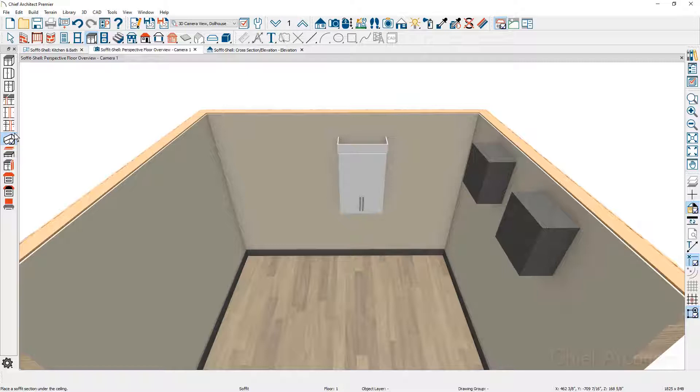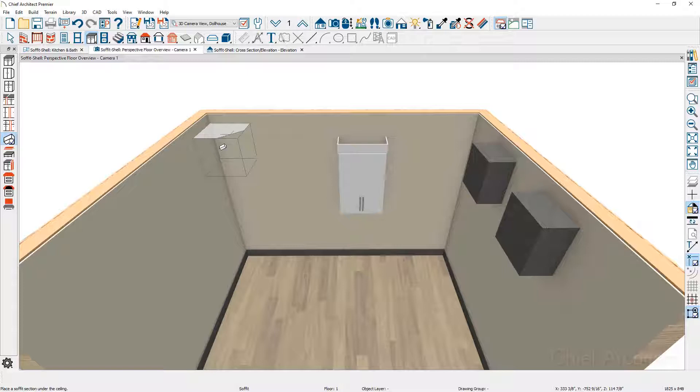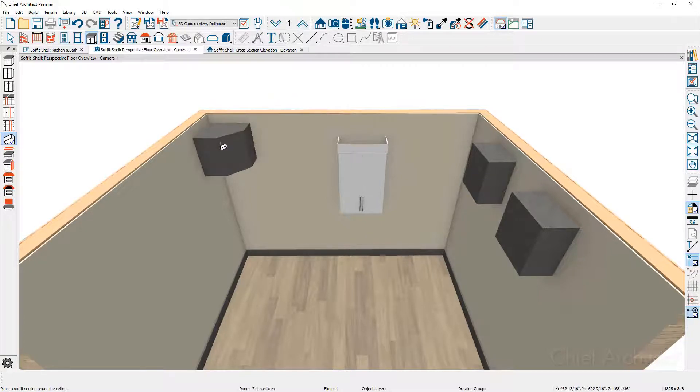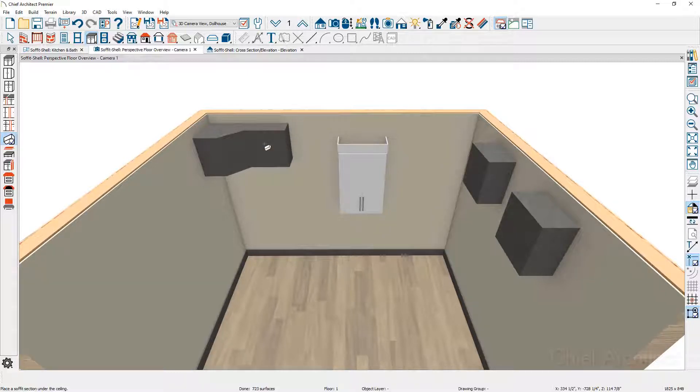As I use the soffit tool and approach the corner of the room, notice the ghost outline—it will place a corner soffit. When I place the soffit against the back wall, it will then place it as a regular facing soffit.